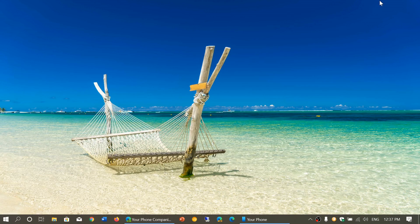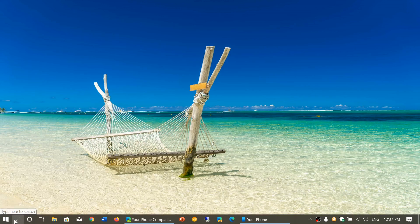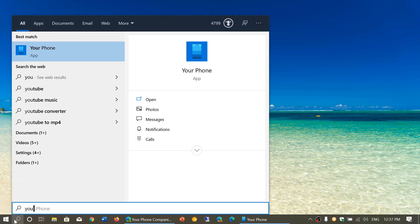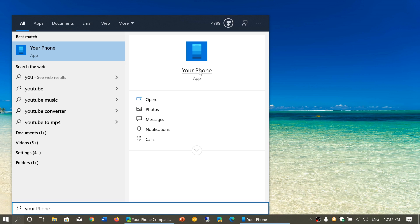There's an app called Your Phone. You can find it in the Start menu or just type "Your Phone" and you'll see the app show up.